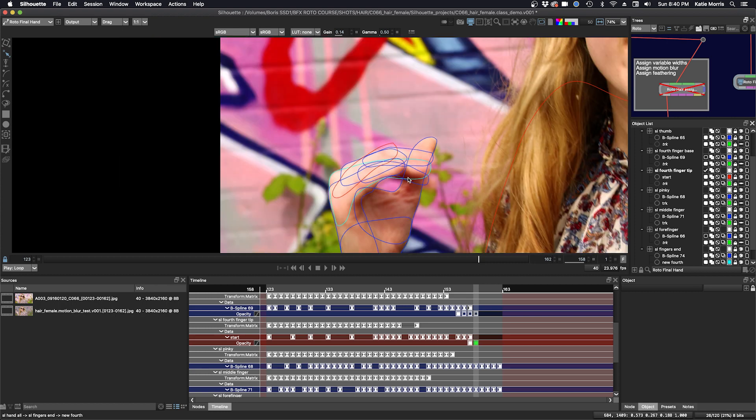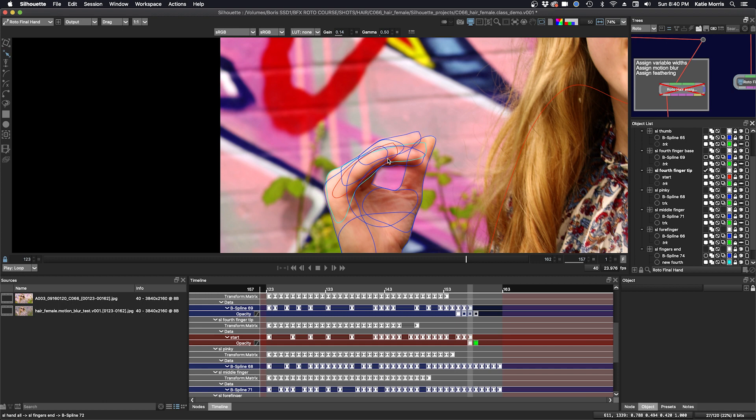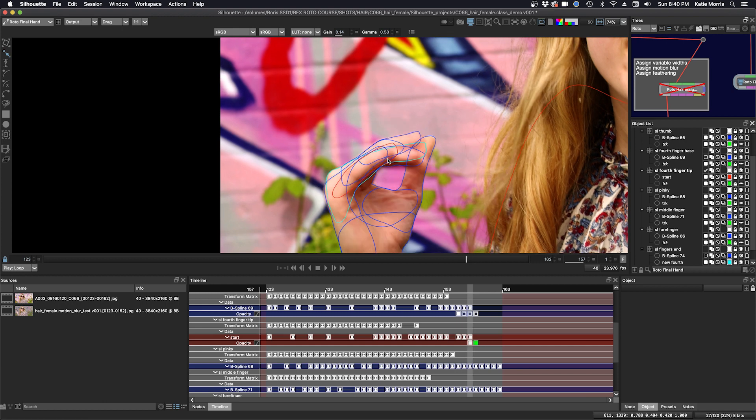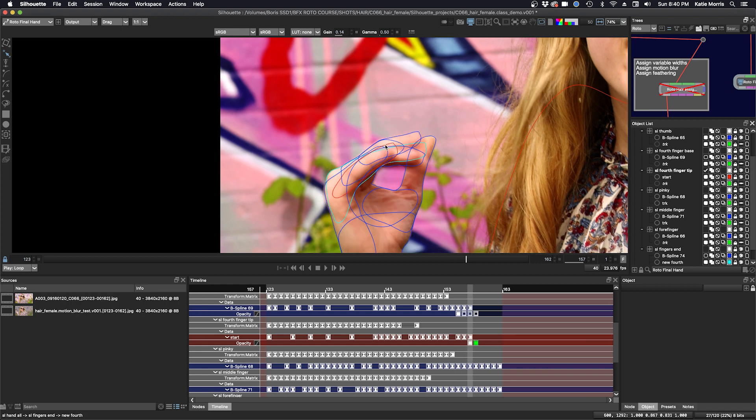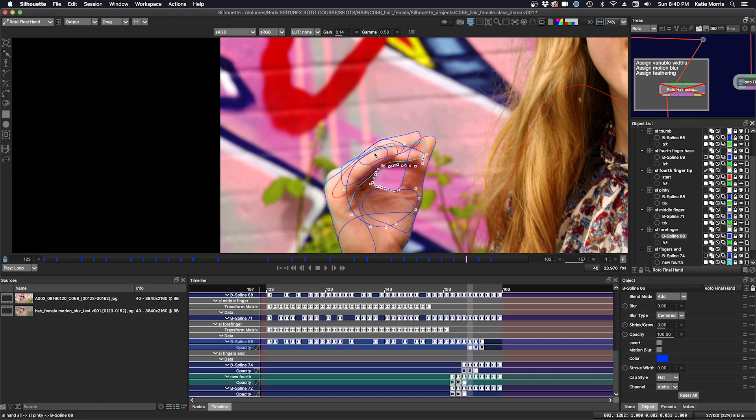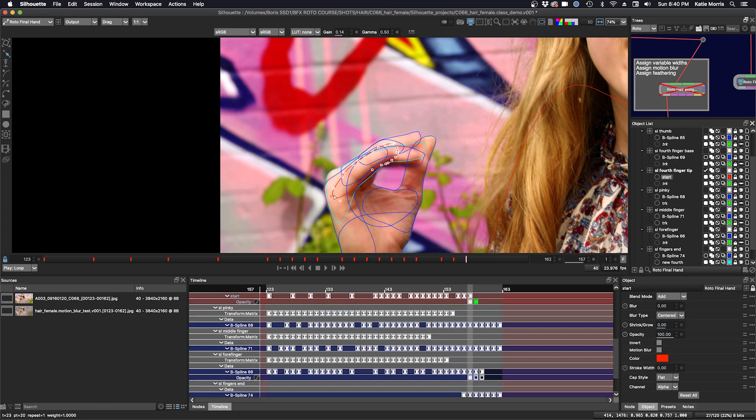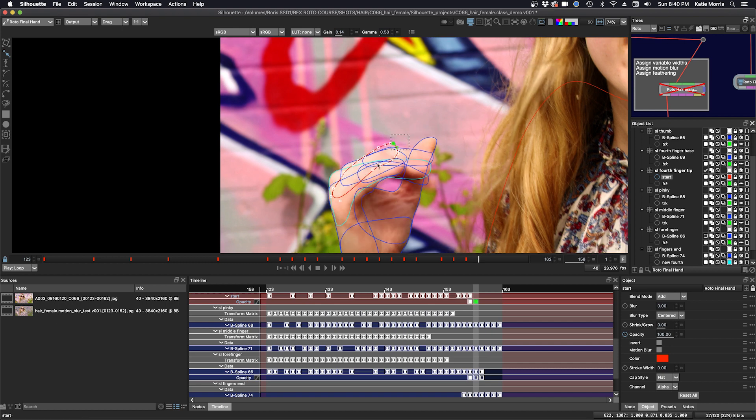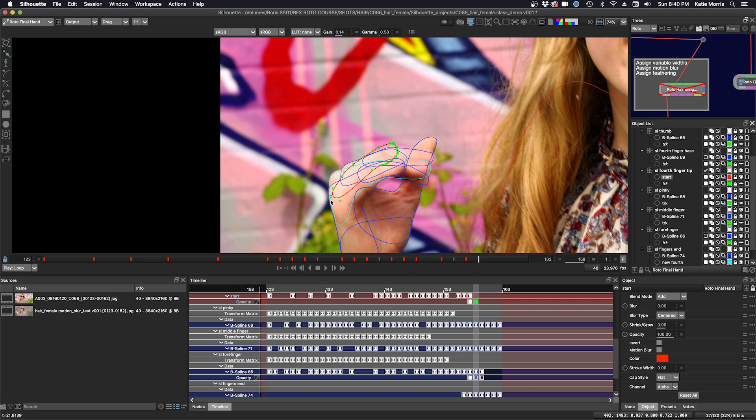So I animate the shape to go one more frame. So here it's on. Let me just select it. And then one more frame. So I'm going to make the shape where I think it would be on the next frame.